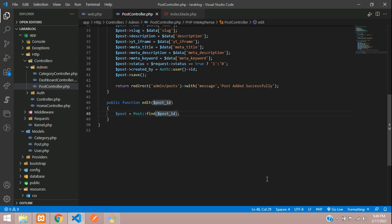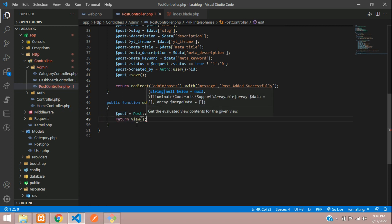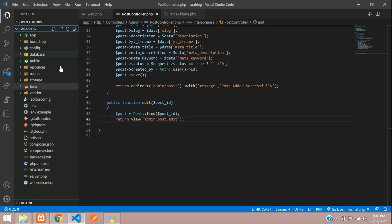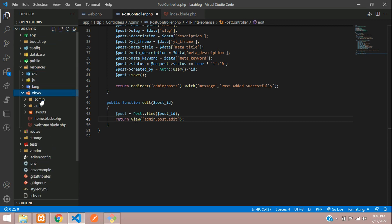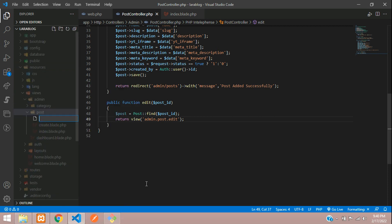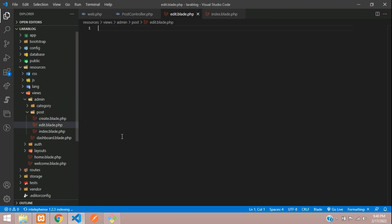Inside the edit function, get the ID and call your Post model using Post::find() passing the post ID. Then return the view pointing to admin dot post dot edit blade file. Let's move to resources/views/admin/post and create a file named edit.blade.php.